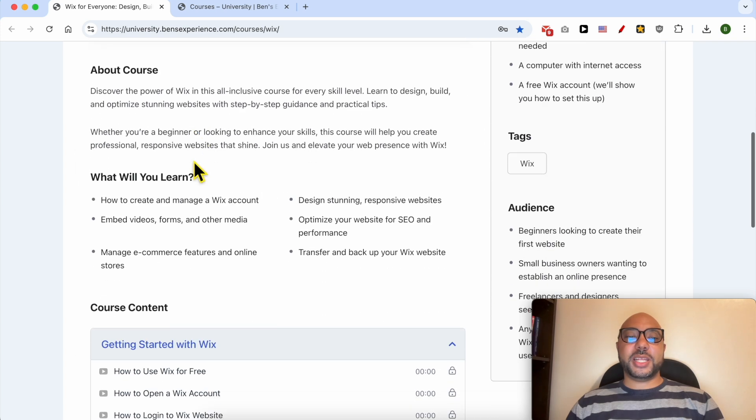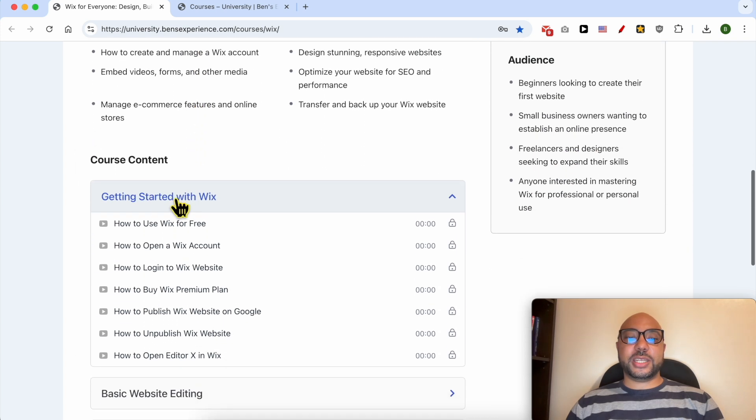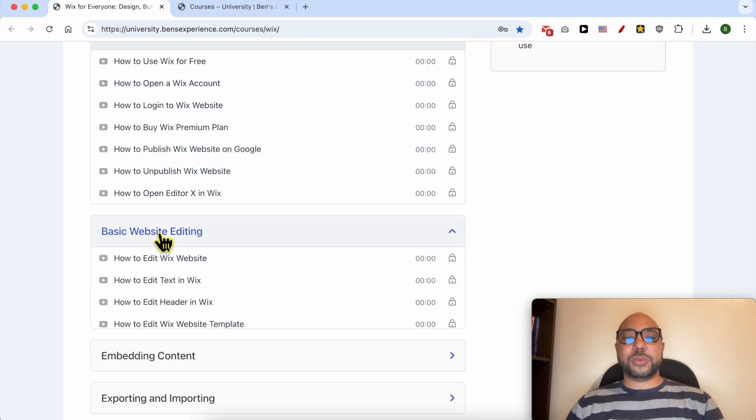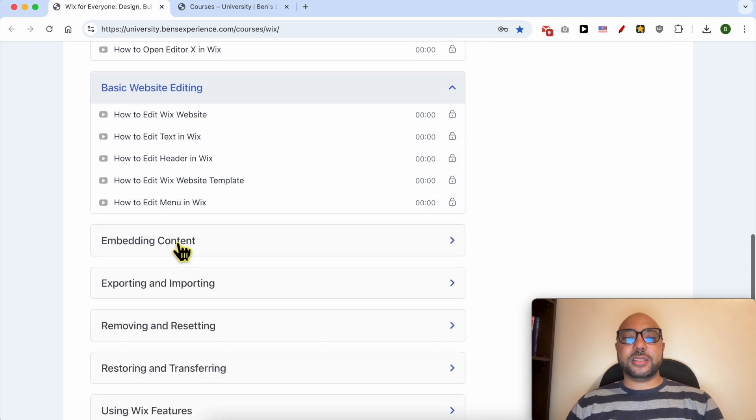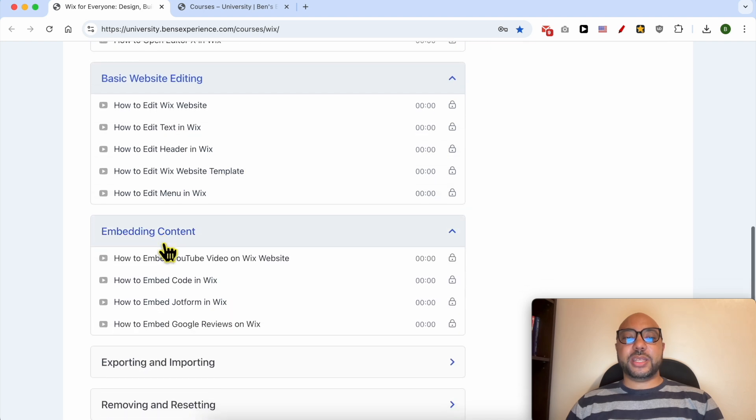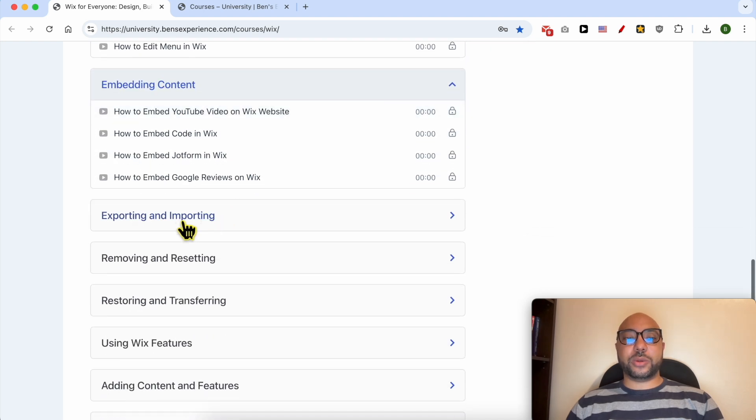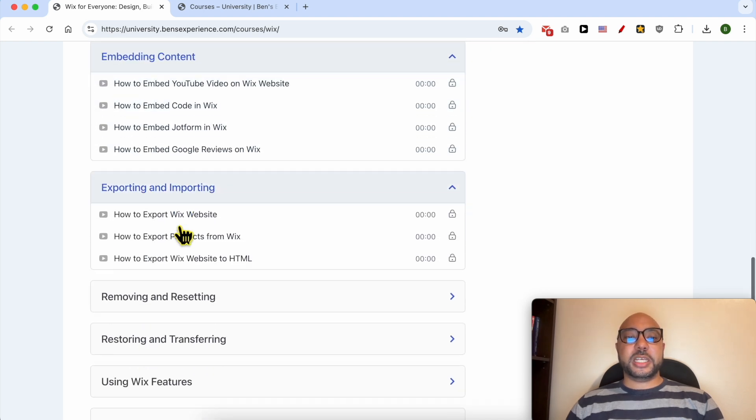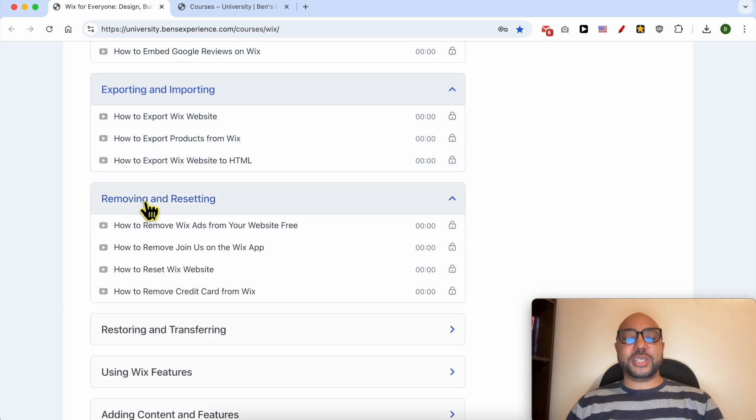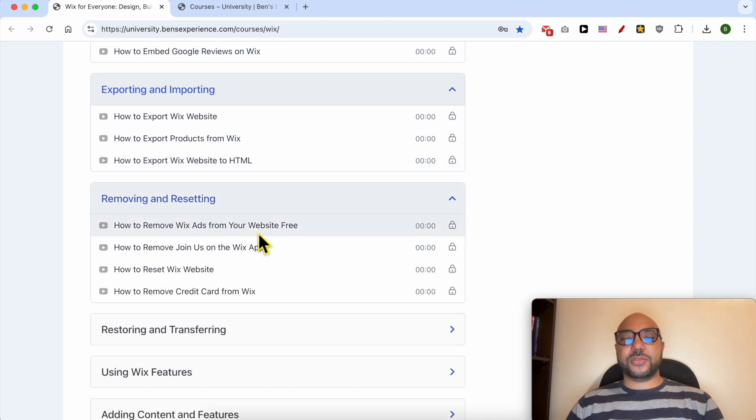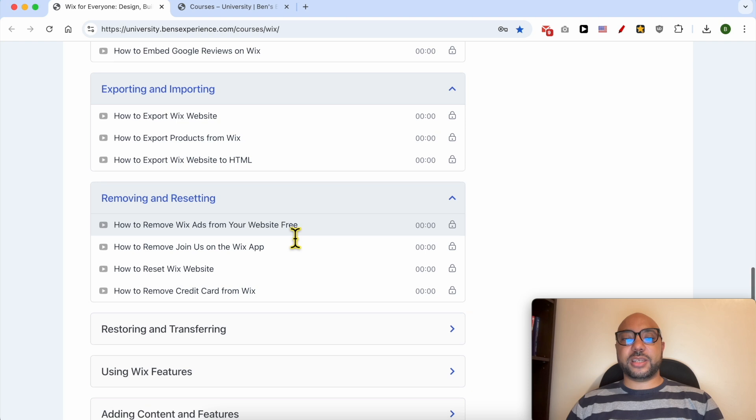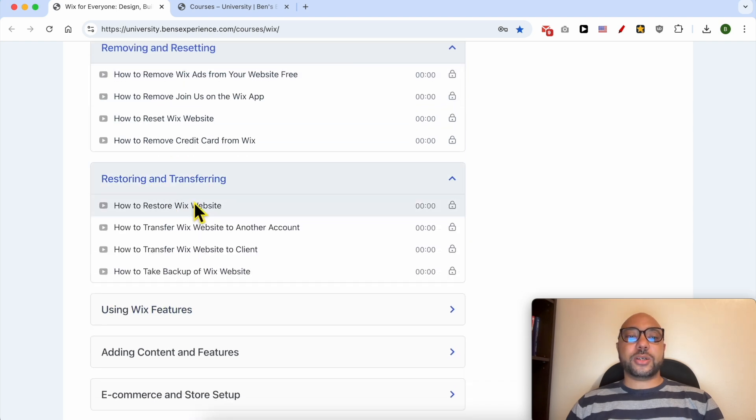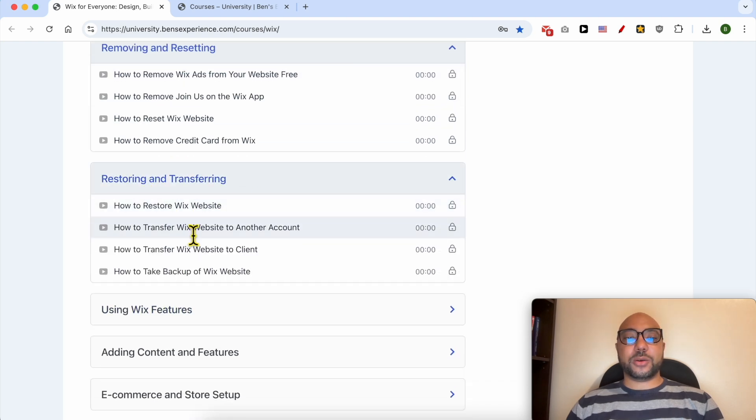Inside this course you will learn many things including how to get started with Wix, basic website editing, embedding content like how to embed a YouTube video on a Wix website, exporting and importing, removing and resetting like how to remove Wix ads from your website for free, restoring and transferring for example how to restore a Wix website, how to take a backup.